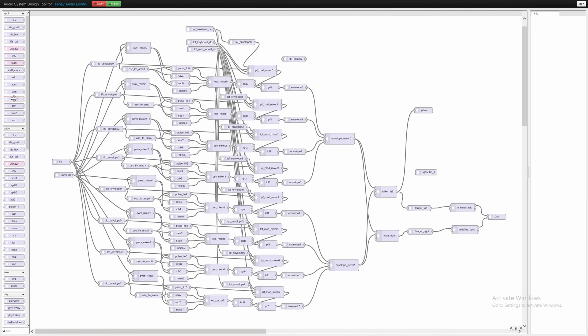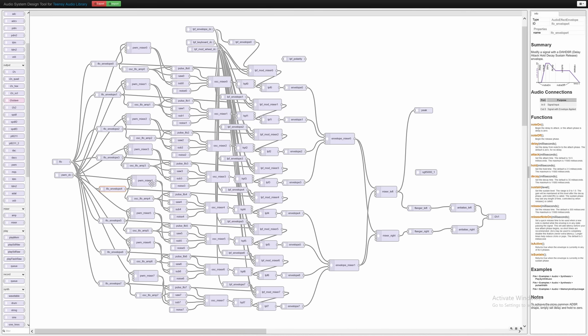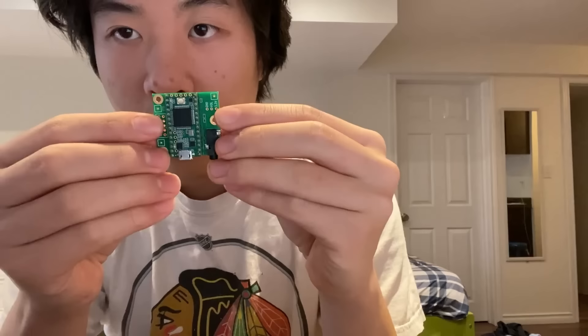I chose it because of the high price to performance ratio and also because of the TNC audio library which makes the programming a lot easier. It also worked with Arduino, which was really helpful for me as a beginner.